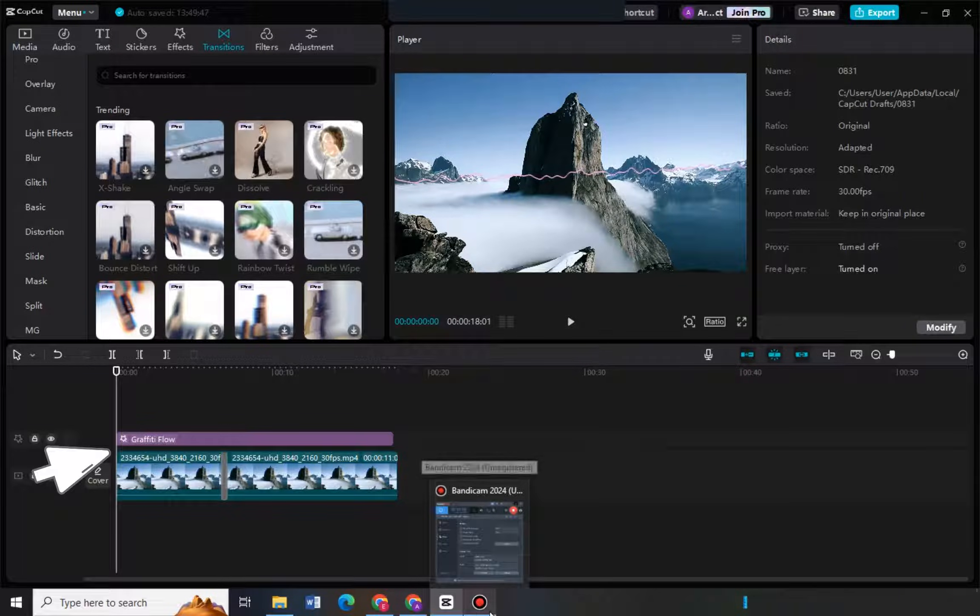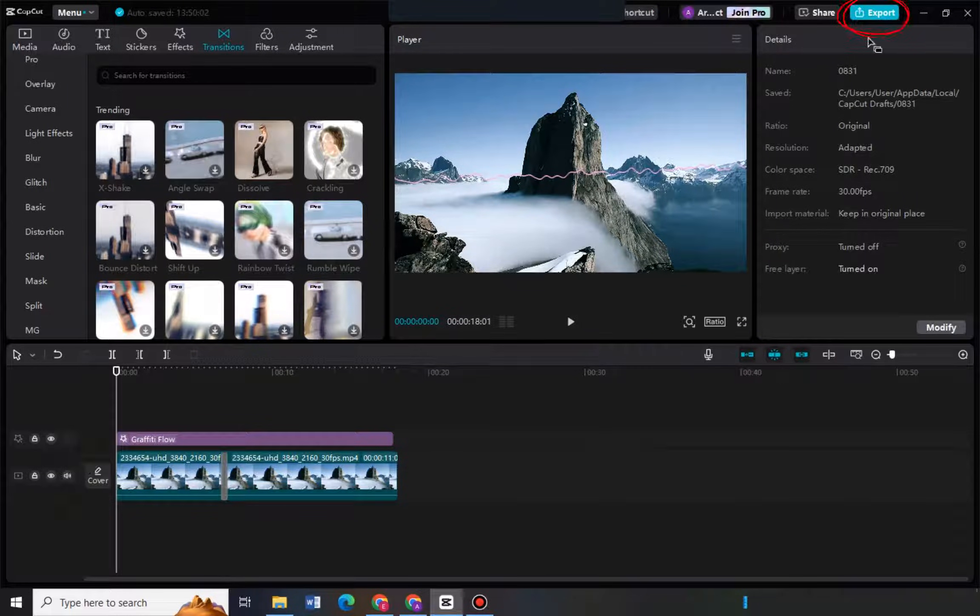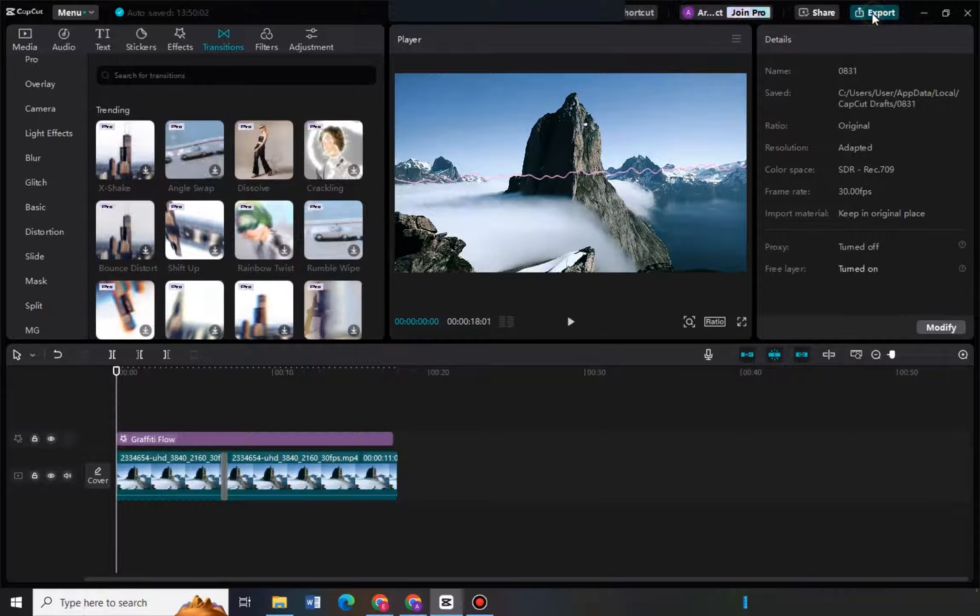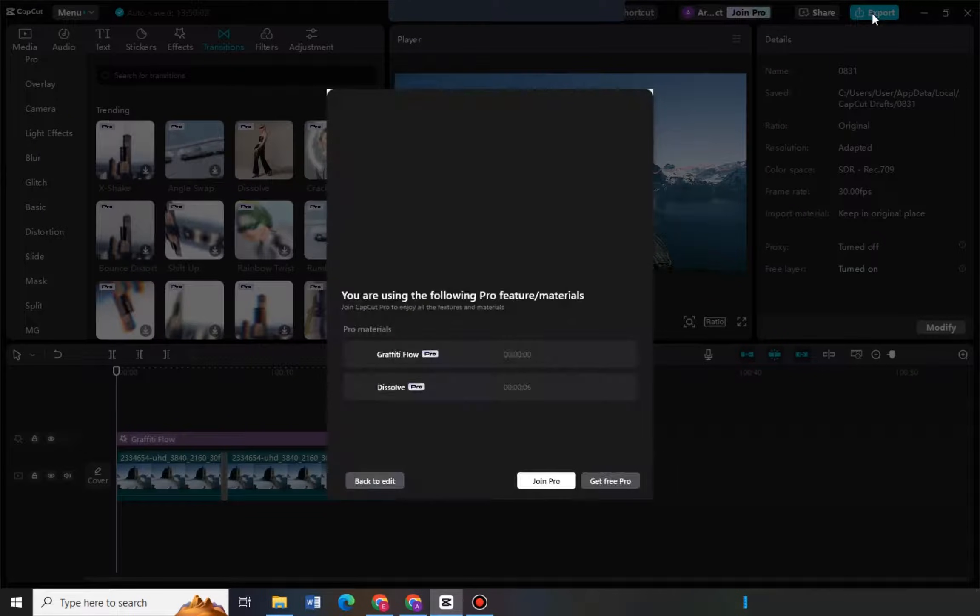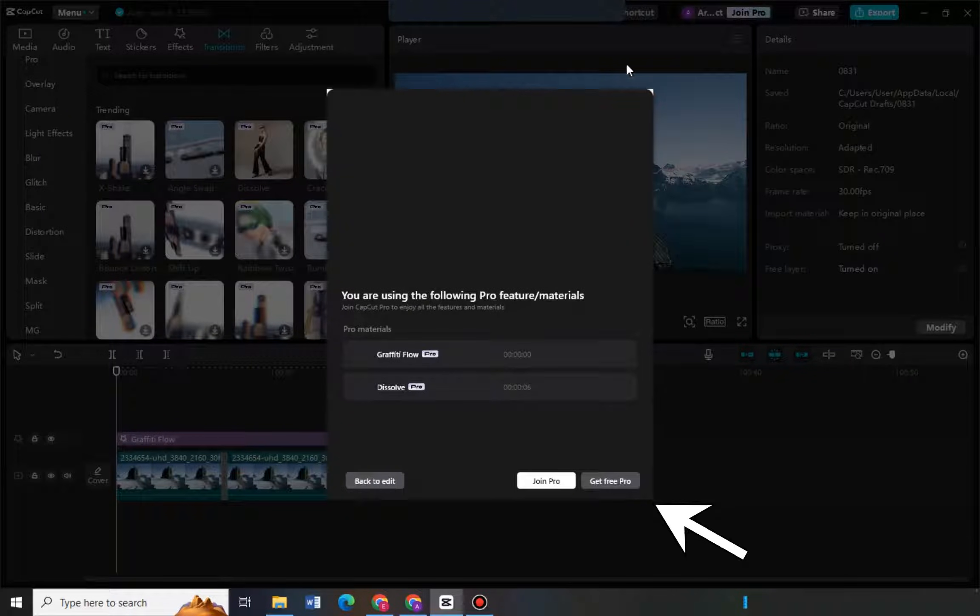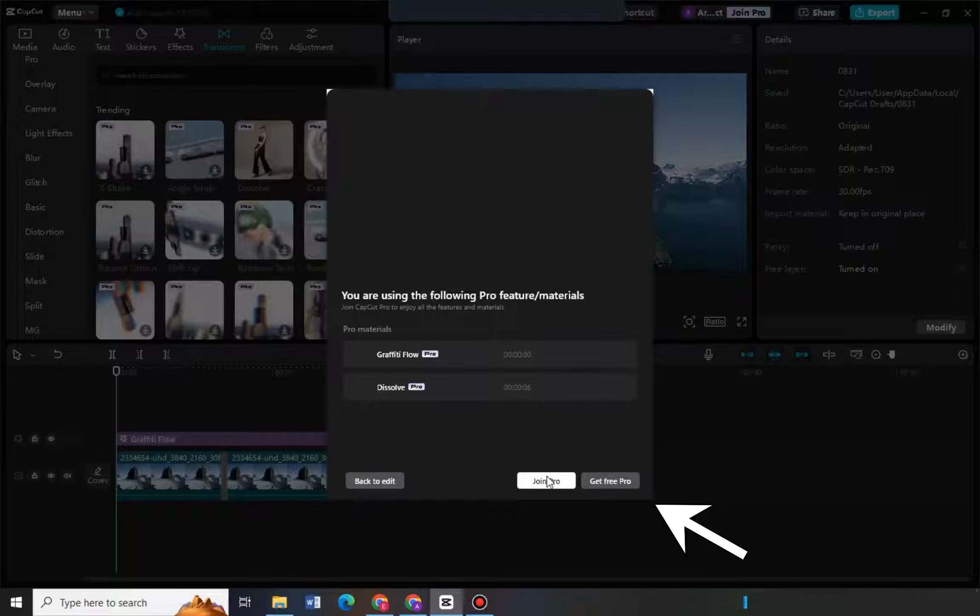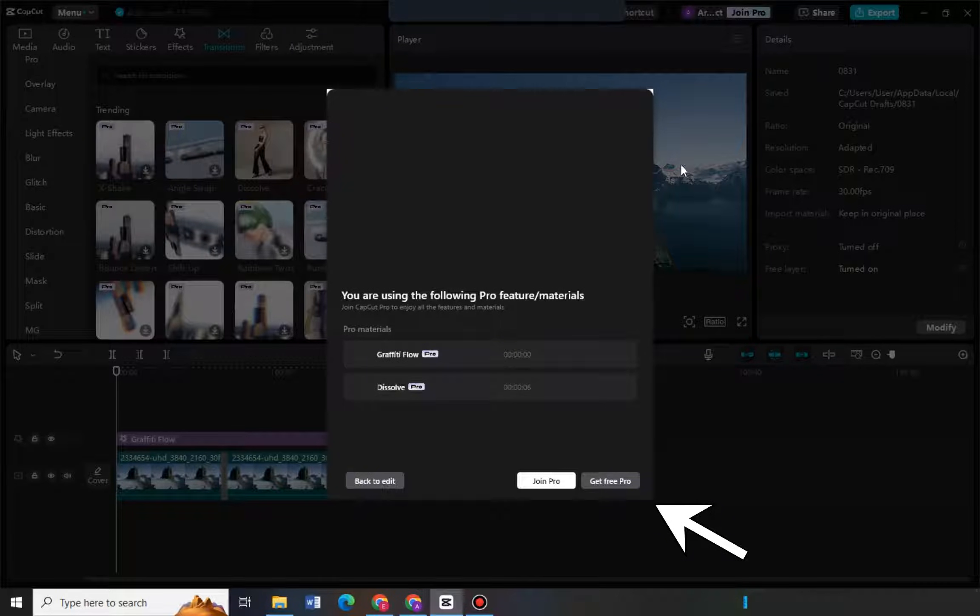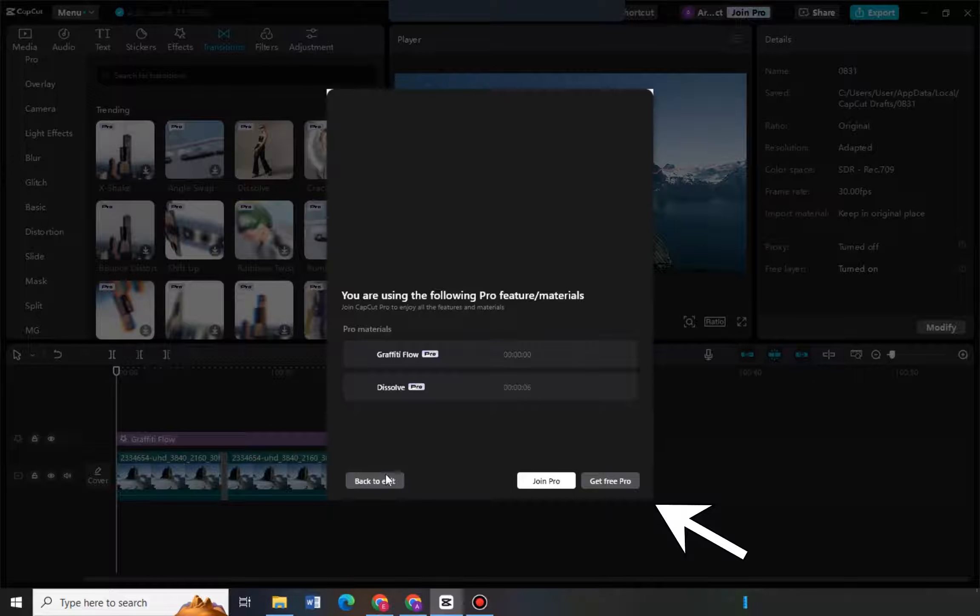Hi, in this video I will show you how to fix the export video from CapCut join pro problem. So have you experienced exporting your video and you see this notification or message like they wanted you to join pro or get pro?